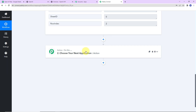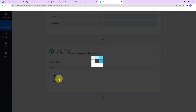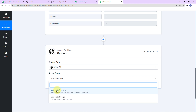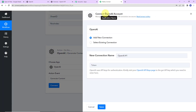To generate content, I am going to choose an action application — OpenAI. OpenAI is an artificial intelligence and deployment company that helps in generating human-like content, and this is extremely helpful. The action event would be to generate content. Let's click on connect. Pabbly Connect is asking to connect with the OpenAI account, and I have selected 'add new connection.'